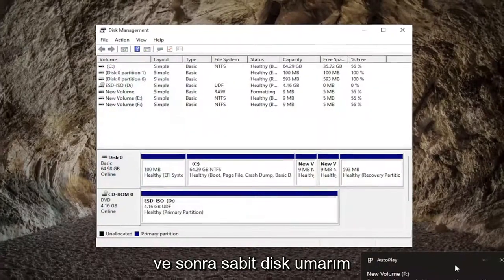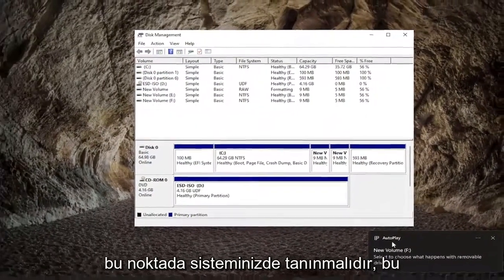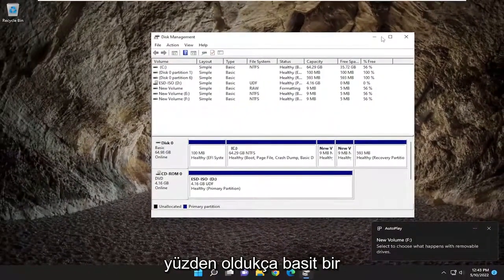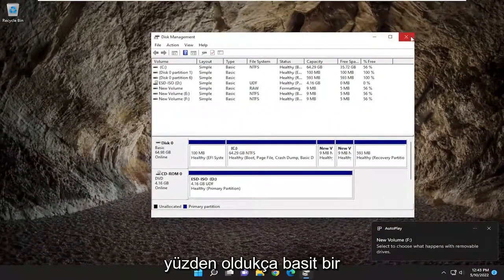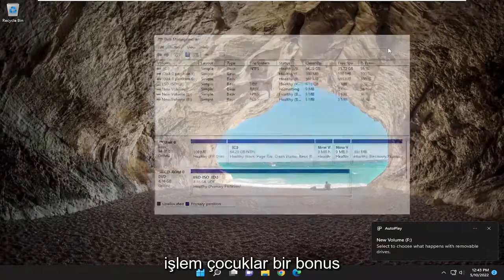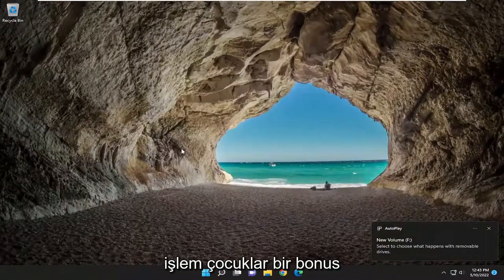And then the hard drive should hopefully be recognized on your system at this point. So a pretty straightforward process, guys.